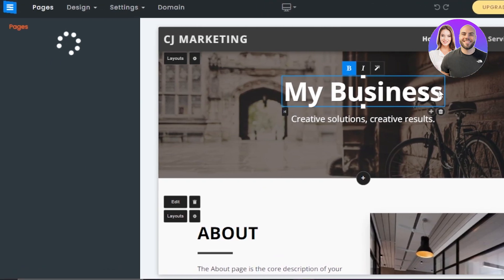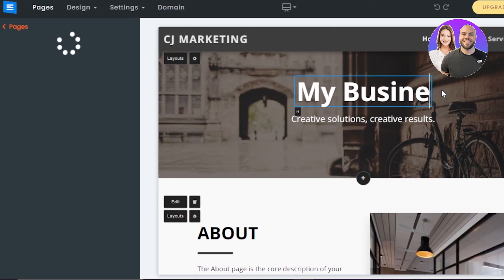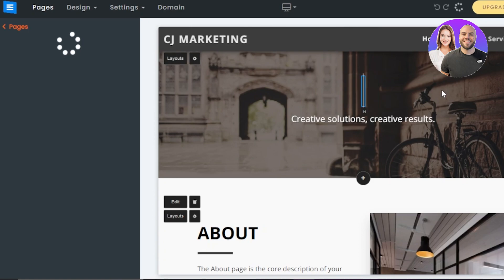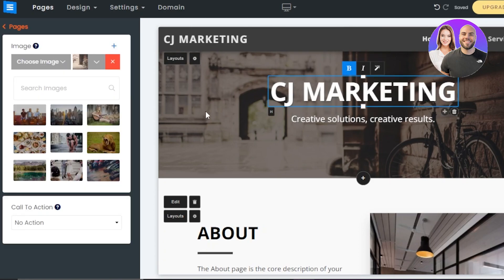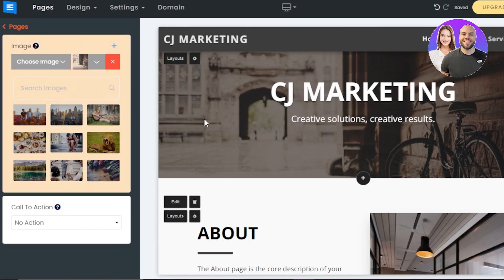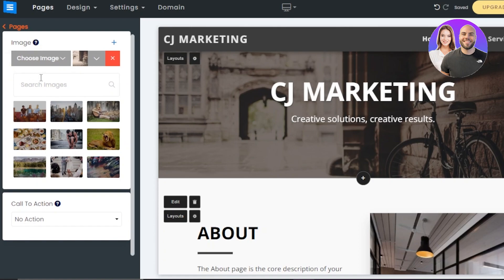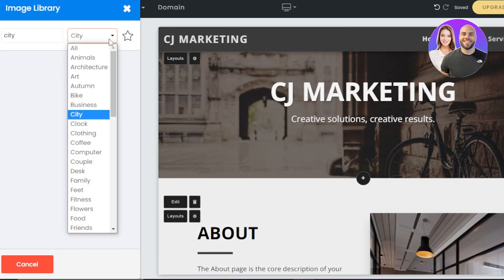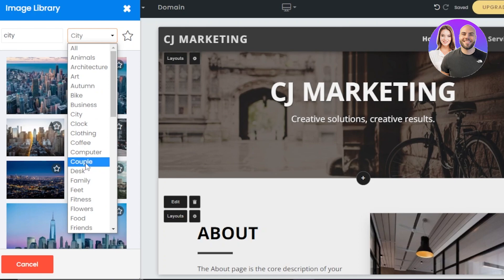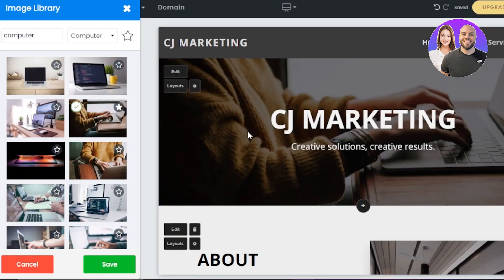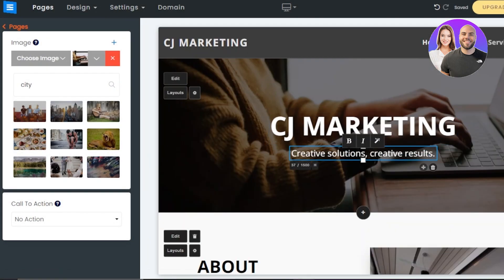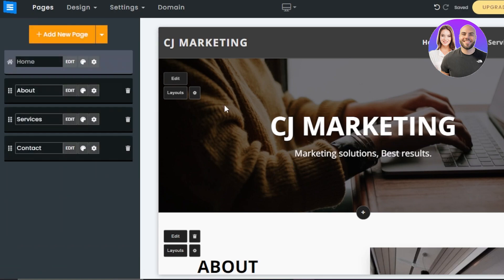First, let's change the website name — just click on the text and change the name here. We also have different background images, and I want to change that. I'll select the image and you can see it says Choose Image, or we can browse from the image library. Select an image and it will be uploaded to the selected section. Then we have a tagline here that I want to change according to my business.